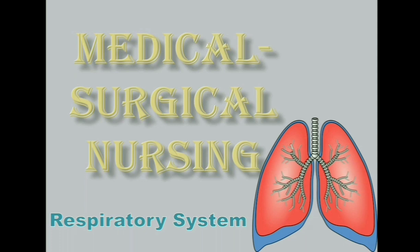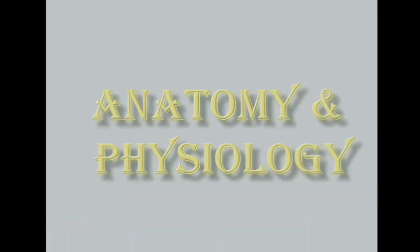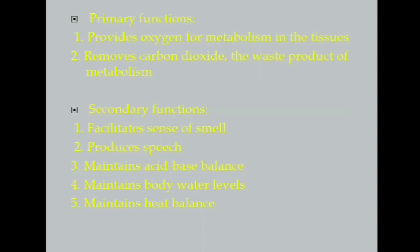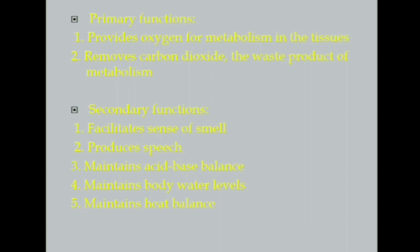Now our first system will be your respiratory system. Anatomy and physiology, this will just be a brief recall with your anatomy and physiology of your respiratory system. There is a primary function and secondary function. The primary function is to provide oxygen and to remove carbon dioxide which is the waste product of metabolism. For the secondary function, the first two parts which is to facilitate sense of smell and produces speech is the secondary function of your upper respiratory system. While the third, fourth, and fifth which is to maintain acid-base balance, maintain body water level, and maintain heat balance is the secondary function of your lower respiratory system.